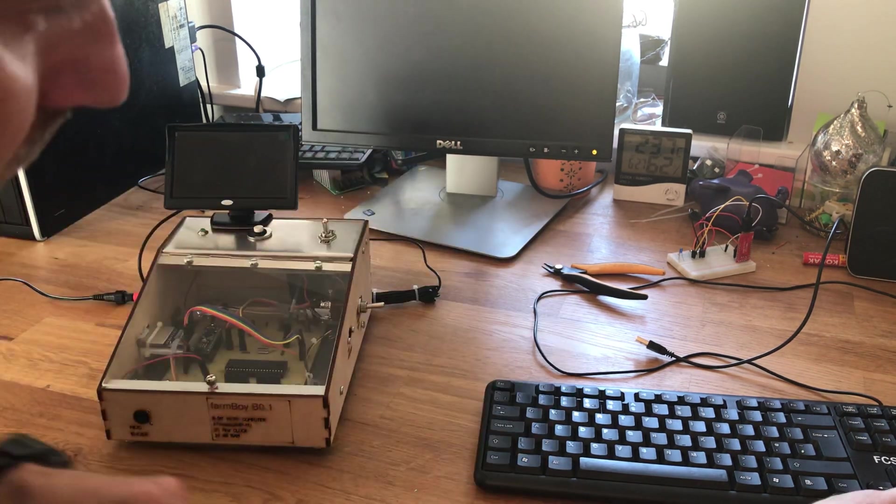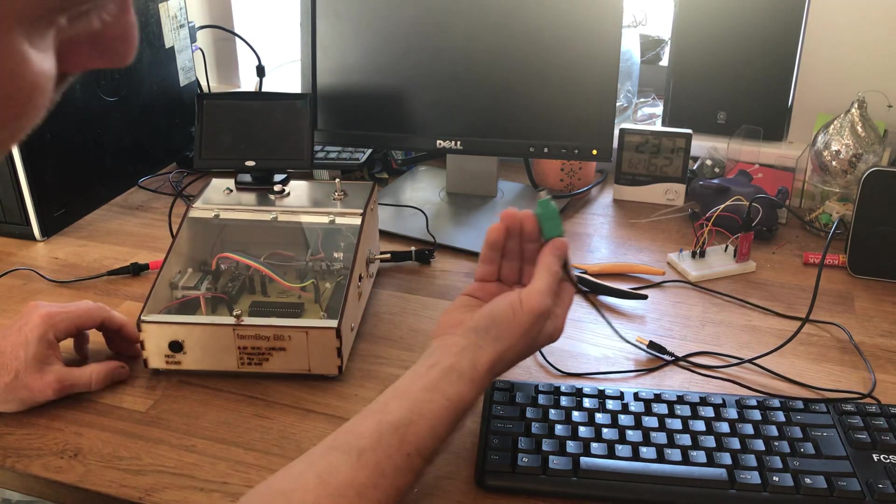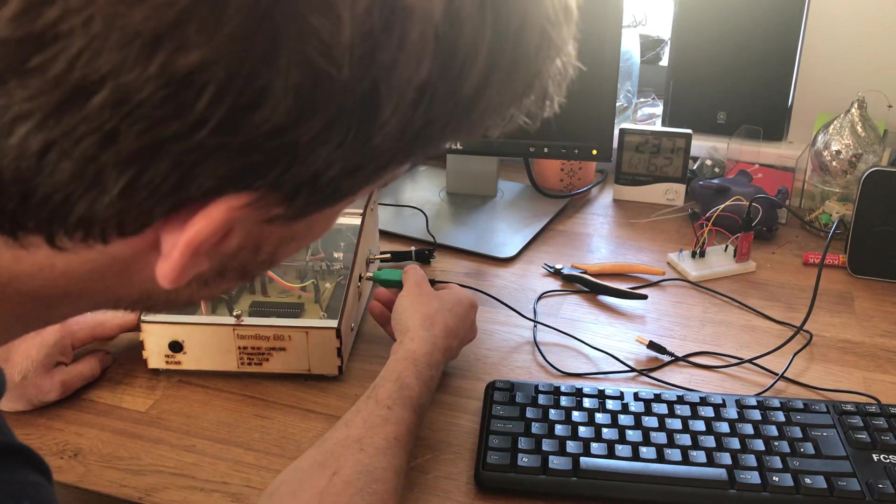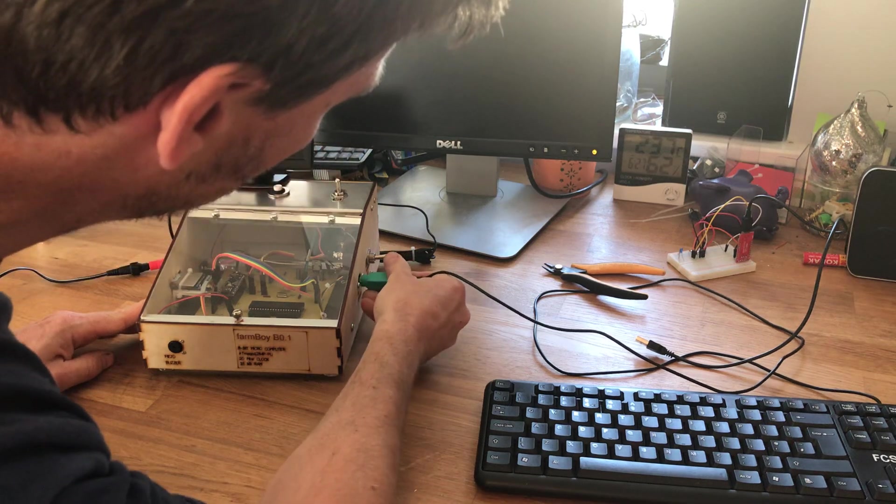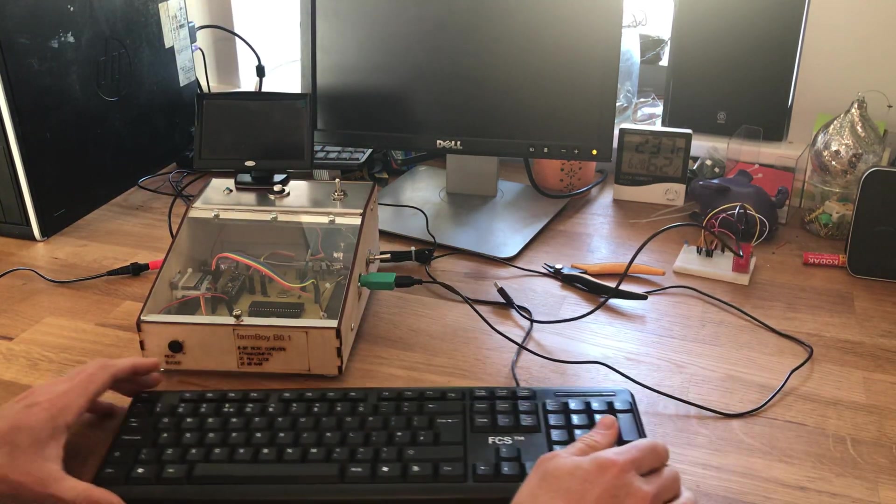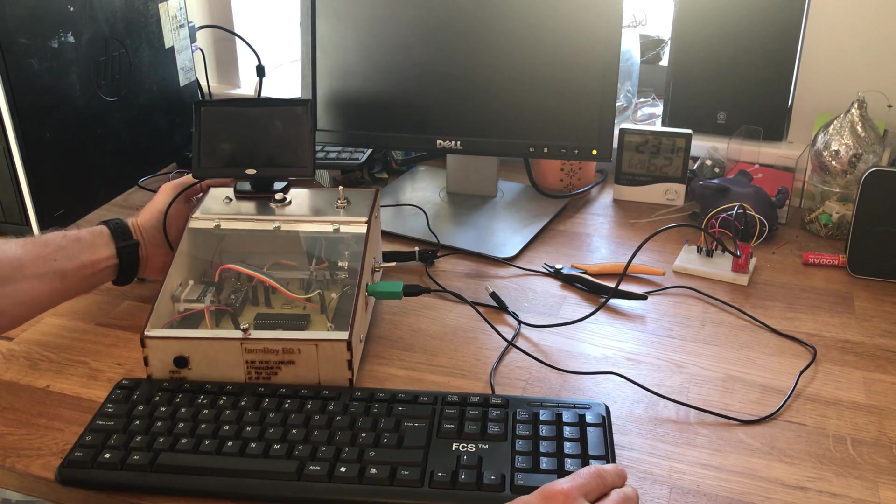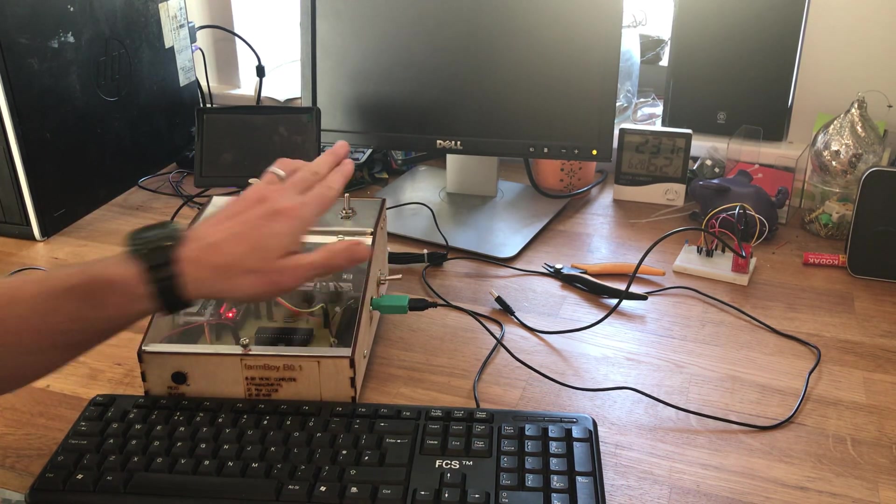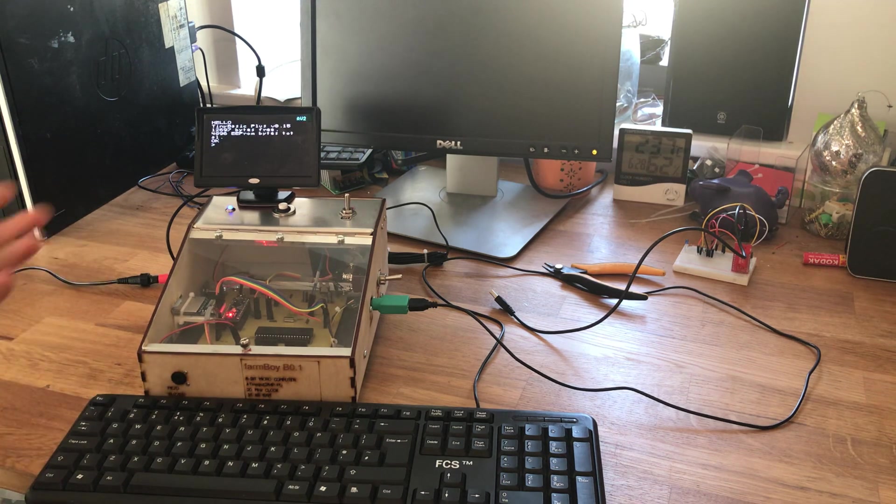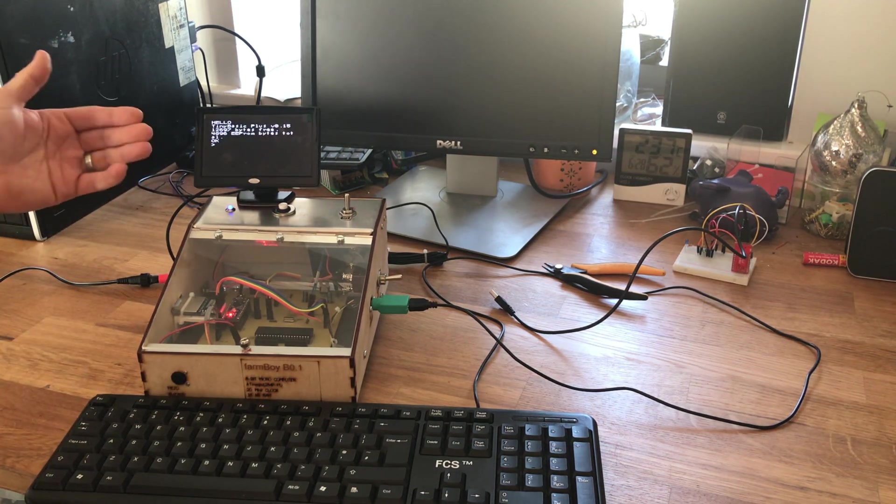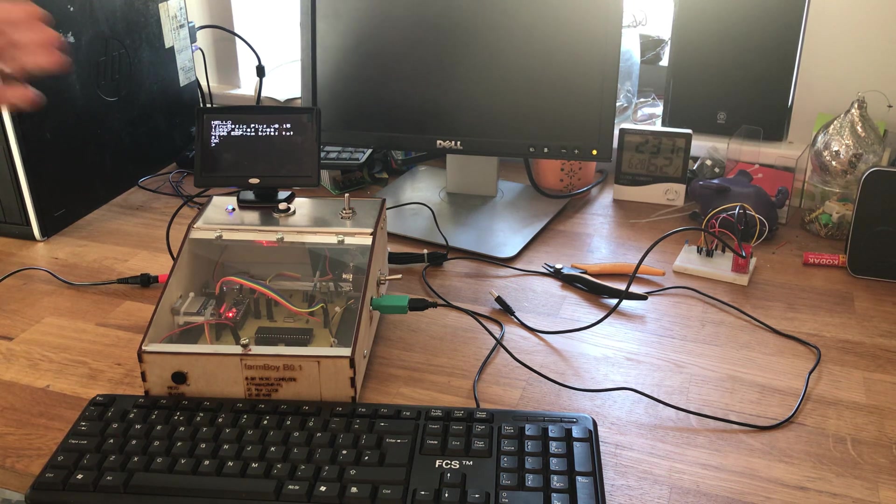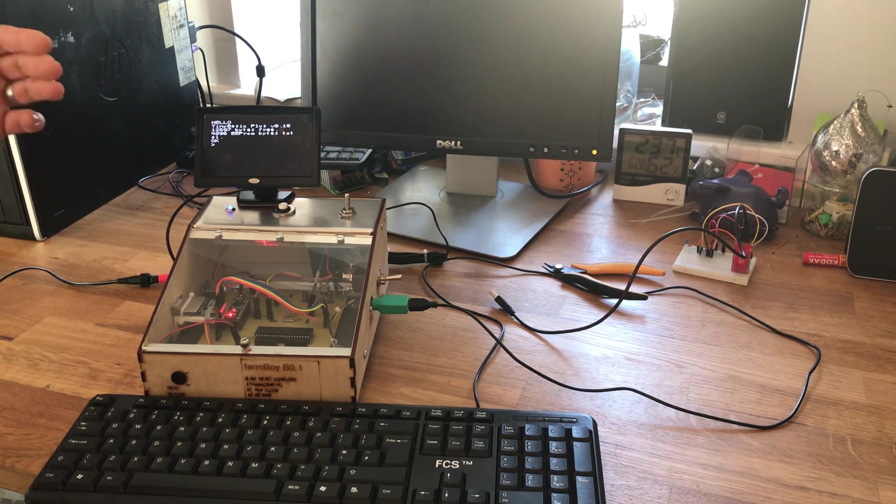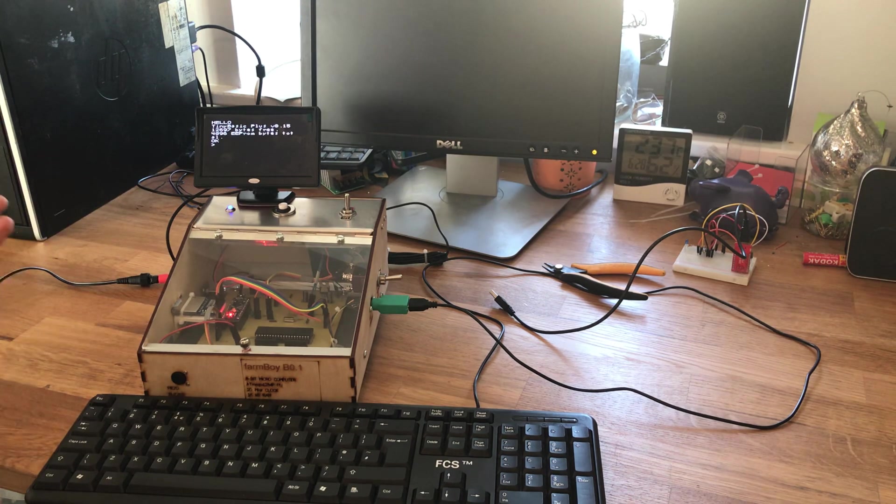Then the keyboard, a standard PS2 connection, connects in here. If I switch it on, it should boot up really fast. You get the boot up straight away, tells you how much memory you've got free and how much EEPROM space you've got left.